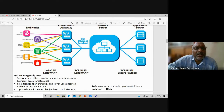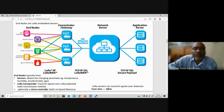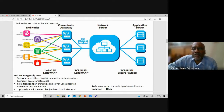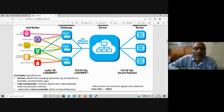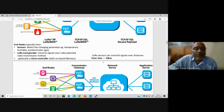These end nodes send data to concentrators, gateways, or base stations. On the backhaul side, there is an Ethernet, 3G, 4G, or 5G network connection to the internet, which transmits the data from end nodes to application servers. This is how a LoRa network — a LoRaWAN — is established for long-range wide-area network communication across metropolitan areas, cities, or towns.